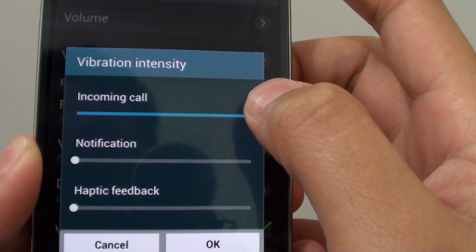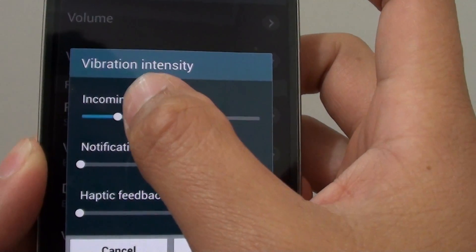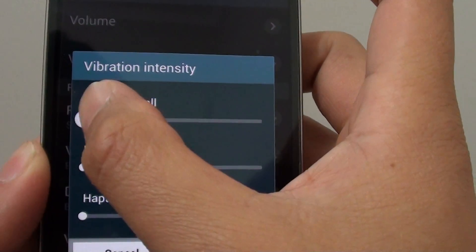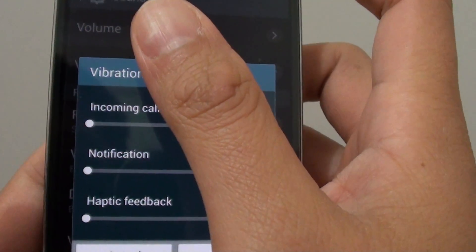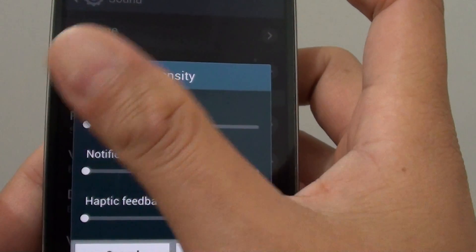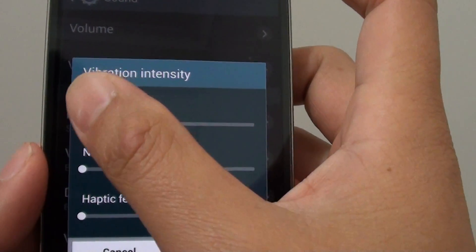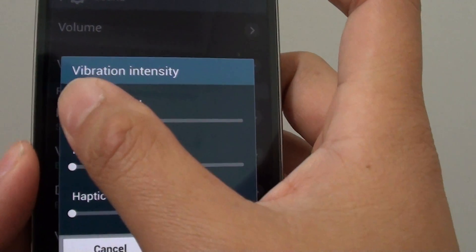As you can hear, if I decrease the intensity down all the way to the left, then I'll get no vibration.